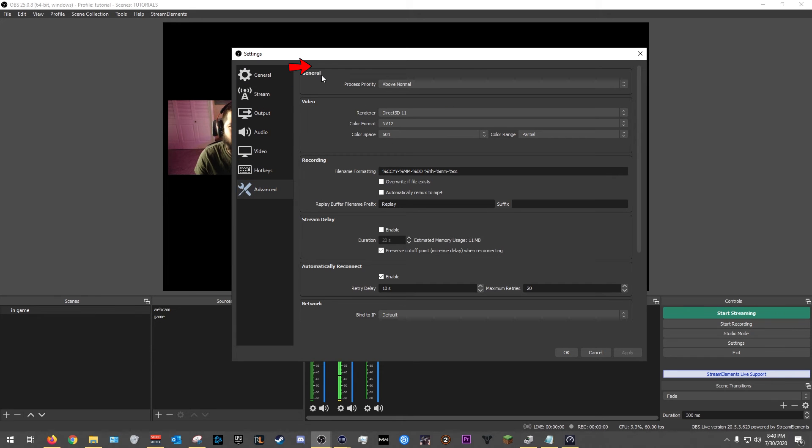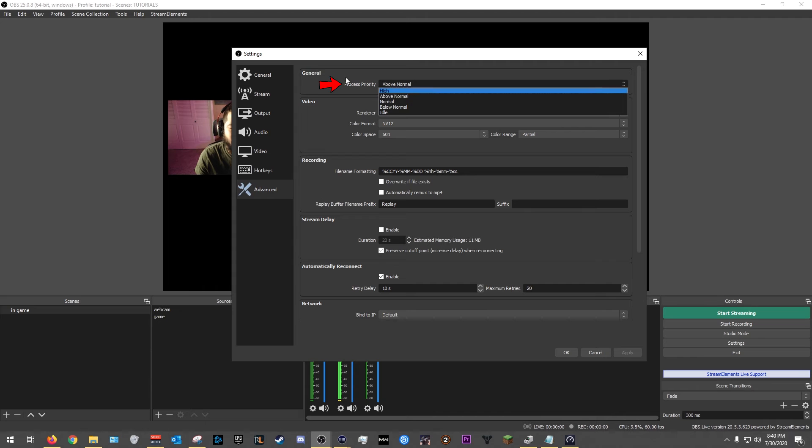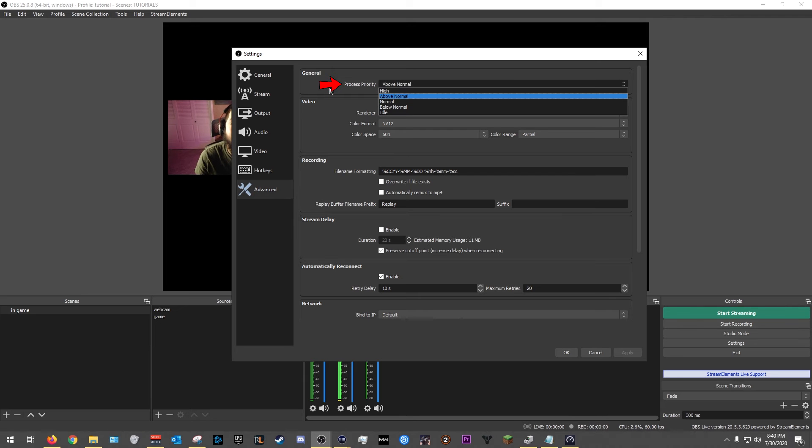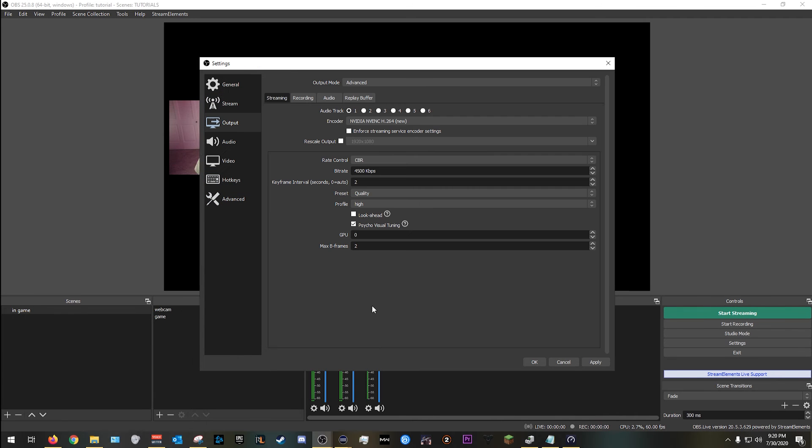And now we are going to move to advanced really quick. In general, make sure you have it above normal. It'll make OBS run better. A lot of people do that. I do it. It helps a lot. All righty, so these settings are really good to go.